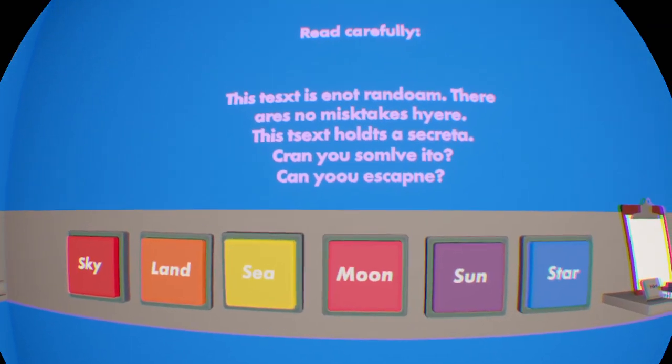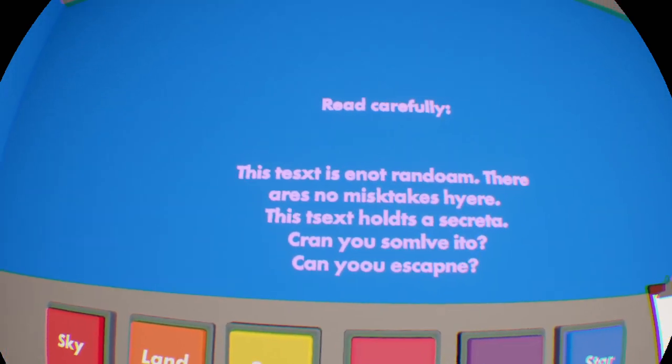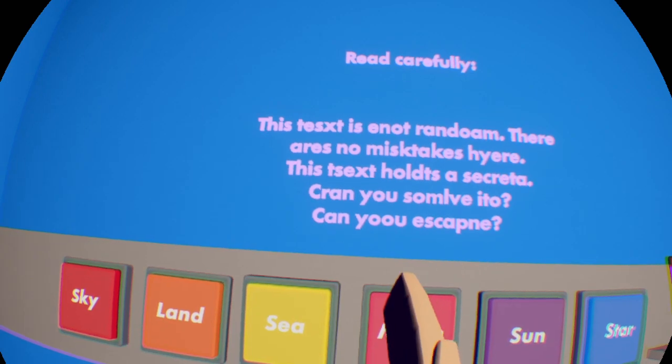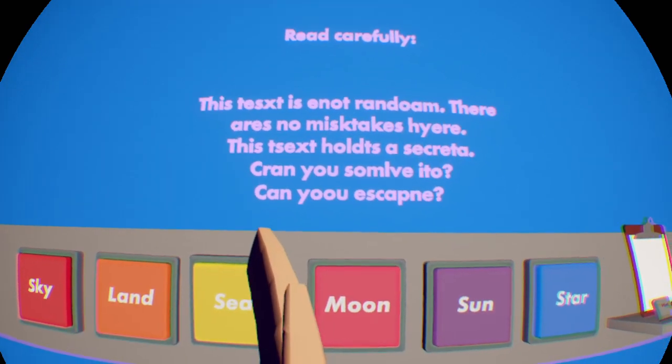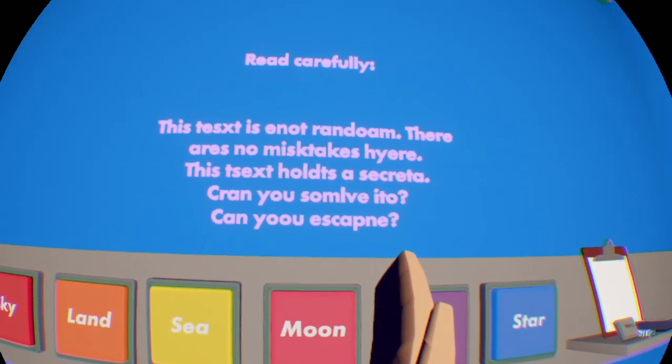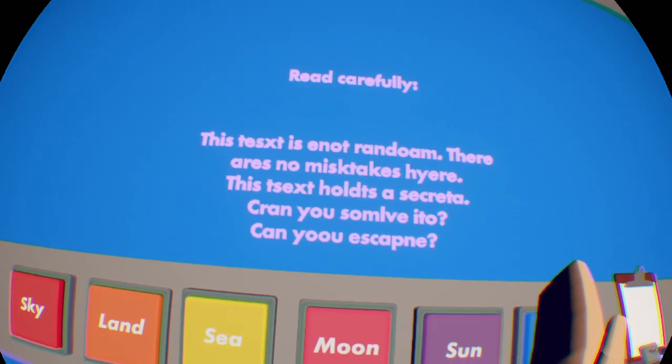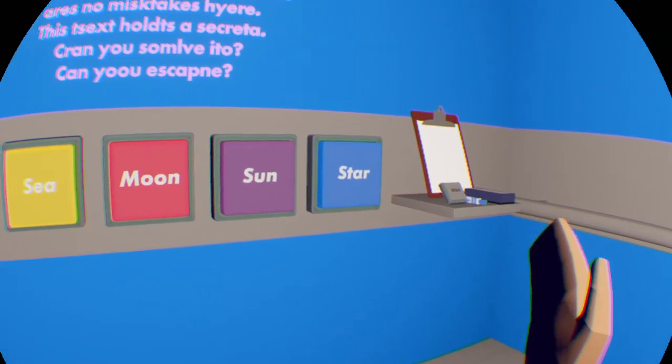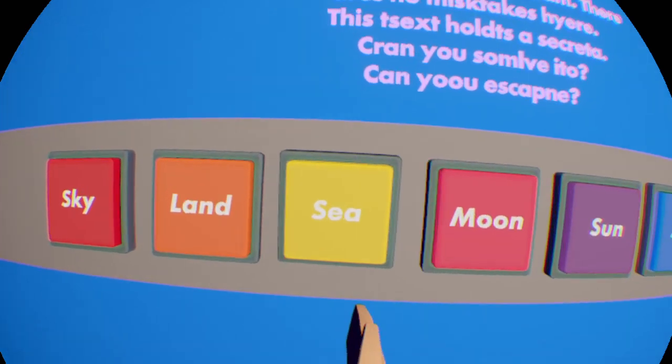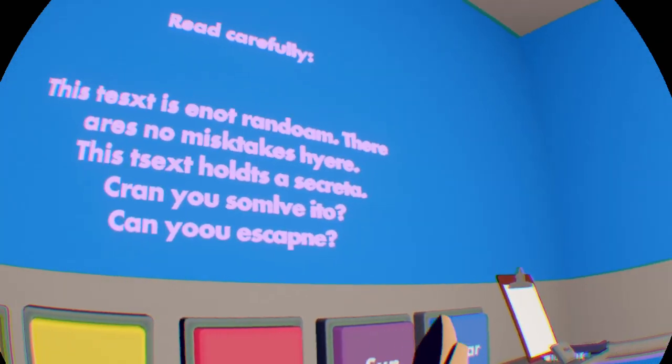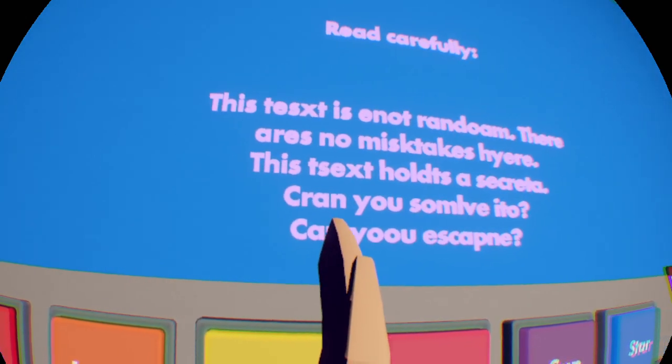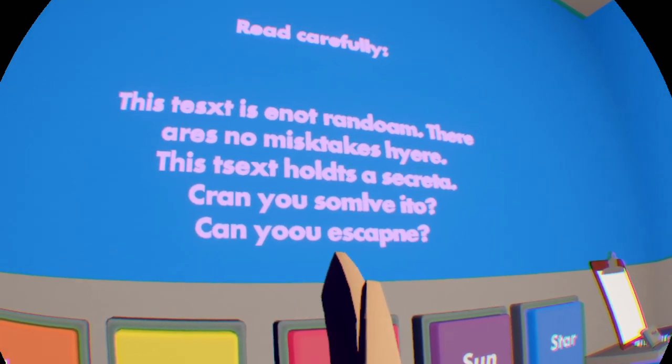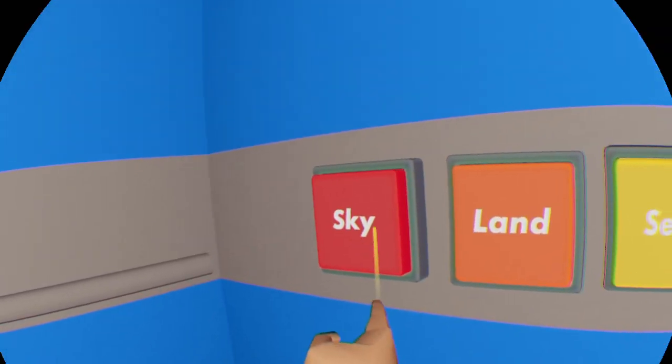Read carefully. This. Text is not. Random. There are no mistakes here. This text holds a secret. Can you solve it? Can you escape. Alright. I think. There are a lot of misspelled words. And it's not random. So. The first one. I guess. Yeah. That's. S. E. A. Oh. Okay. So. Yeah. I think. Is that an option? C. Okay. Perfect. And. Where are the next mistakes? S. K. Y. Alright. Sky. Perfect. And.